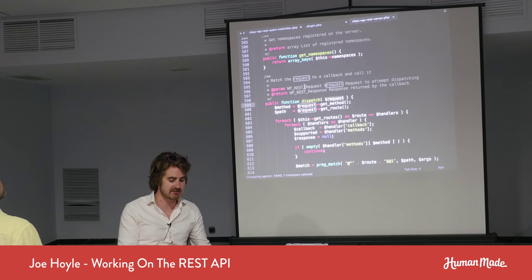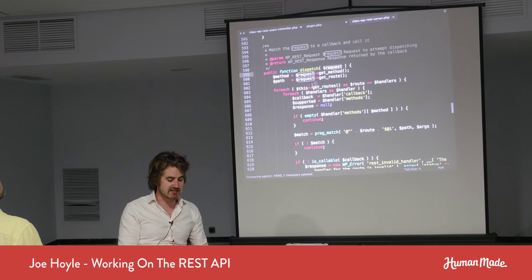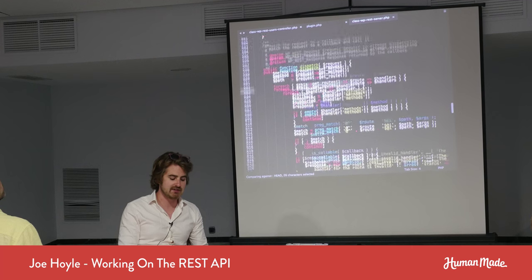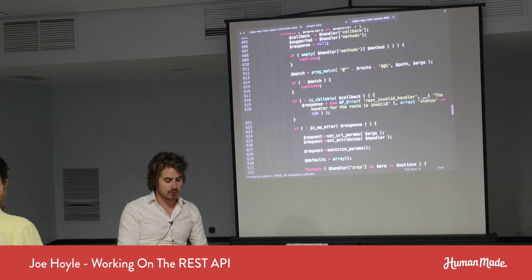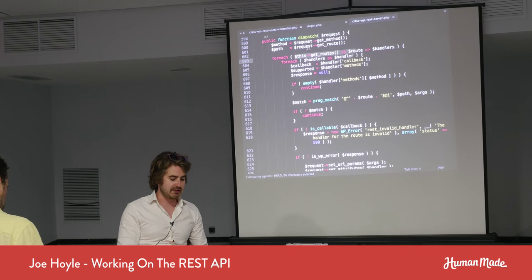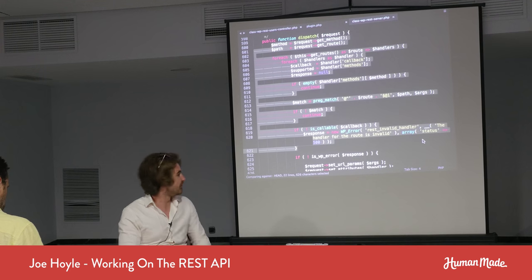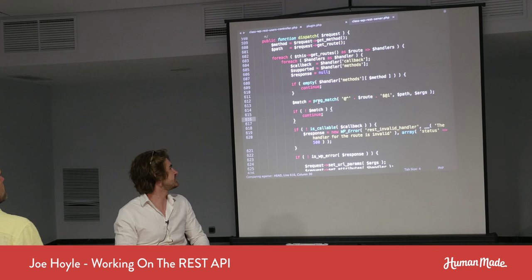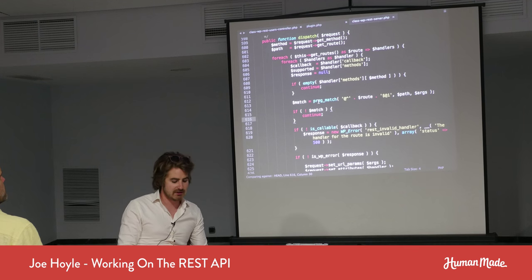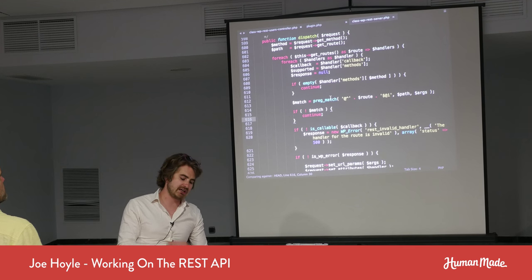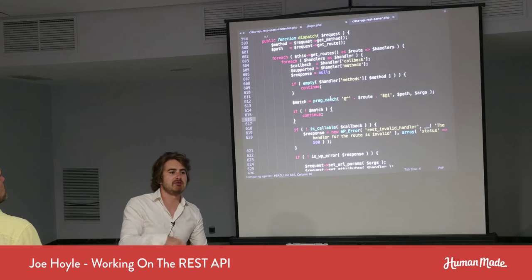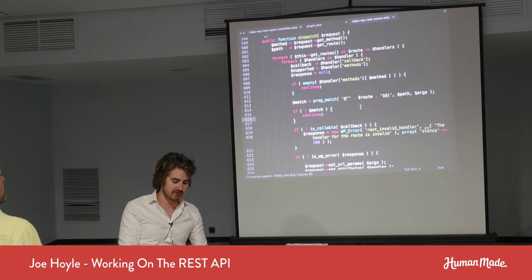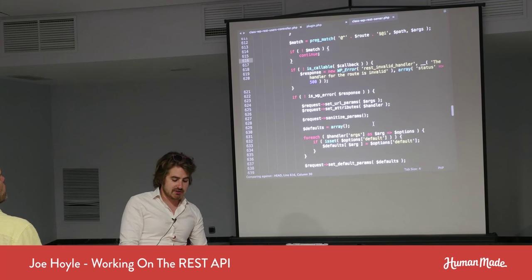Essentially what dispatch does is get all the registered routes on the class and then preg-match, similar to how most WordPress routing handles. This code is written to be as performant as we can, which is why it's structured as it is — checking as much as possible to skip things, because this runs on every single request to the API.